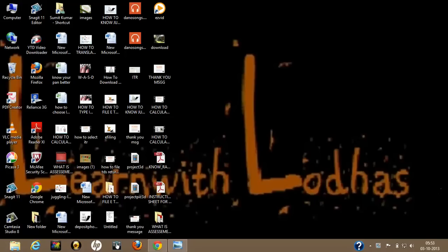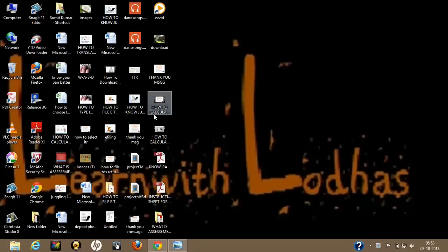Hello everybody, I am Marcel Sumitlora, and I welcome all of you on behalf of my channel Learn with Loras. I hope you all are doing well — let's see what is in my bucket today to share with you.